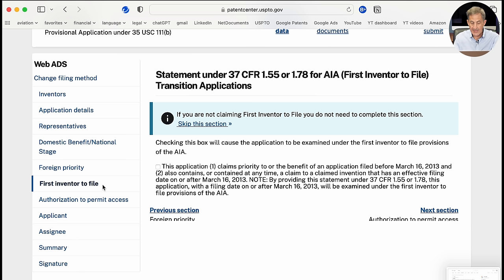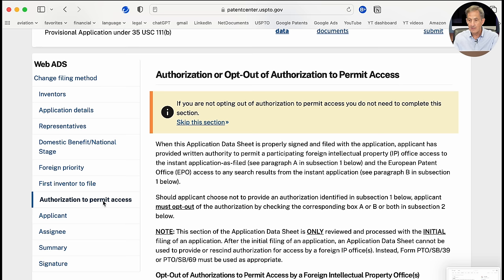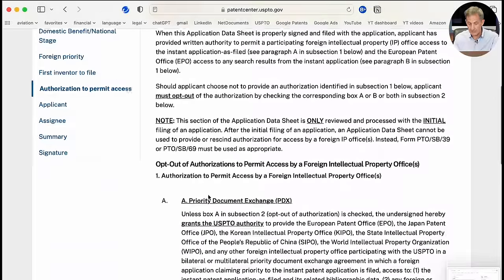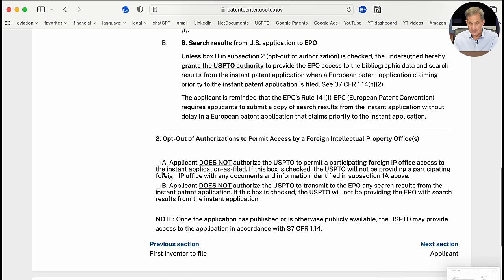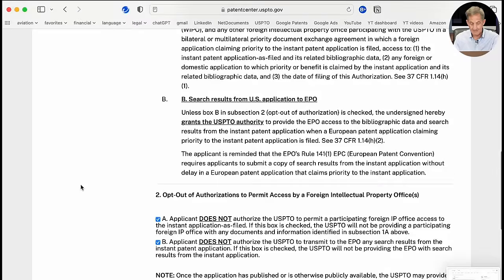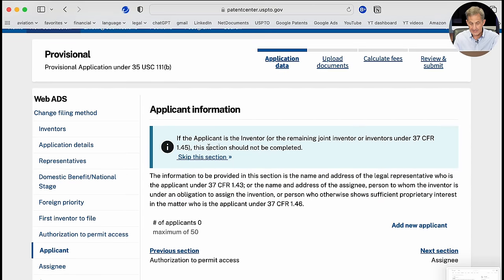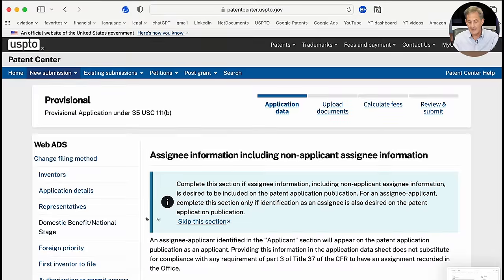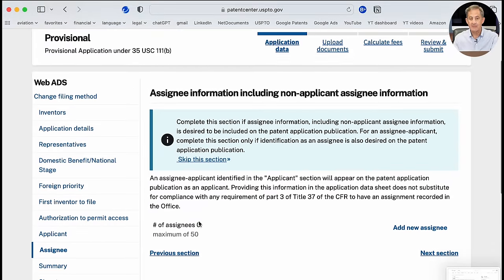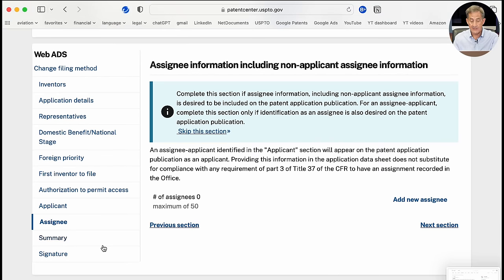Under Authorization to Permit Access, there should be no authorization for foreign organizations to access a provisional application. I'm going to select 'Applicant does not authorize' in both cases. Under Applicant, I am the applicant so I can skip that. There's no assignee here — assignee pertains to a transfer of your invention to a company. Since this is my own account and my invention, there's no assignee.